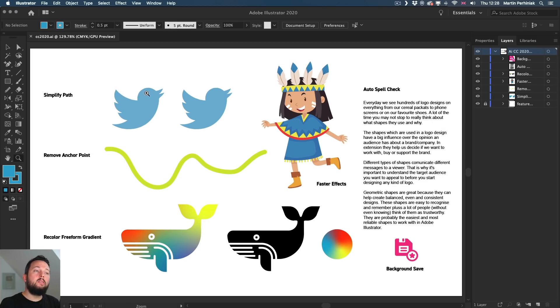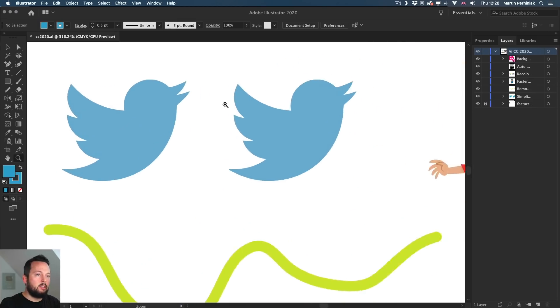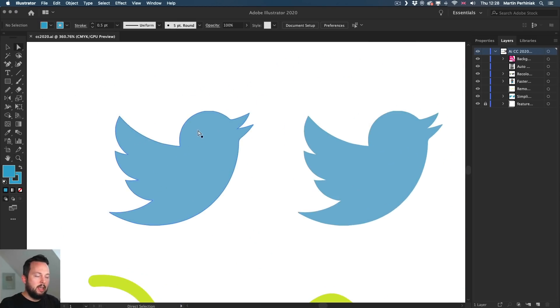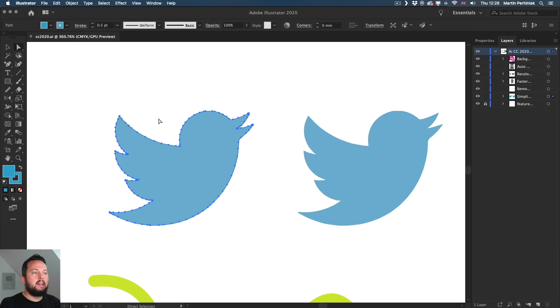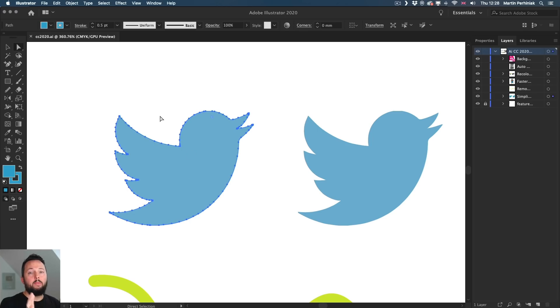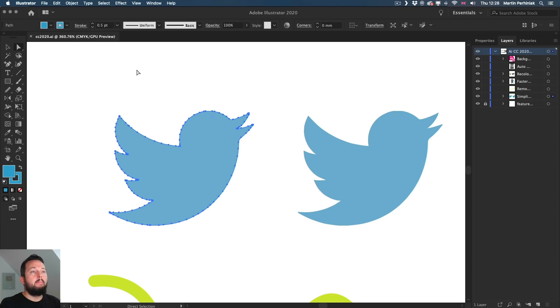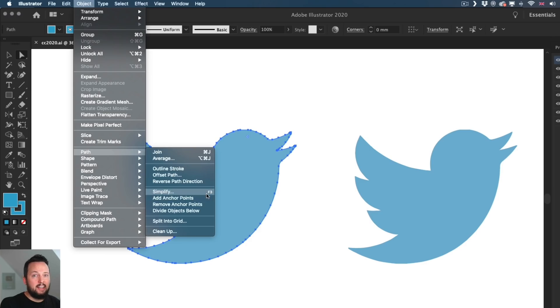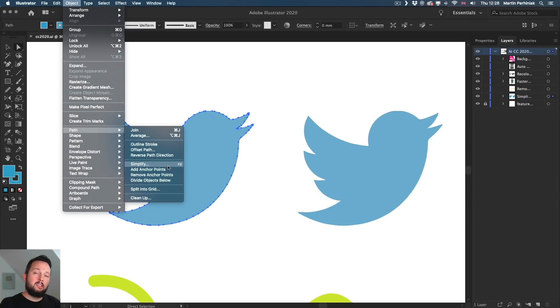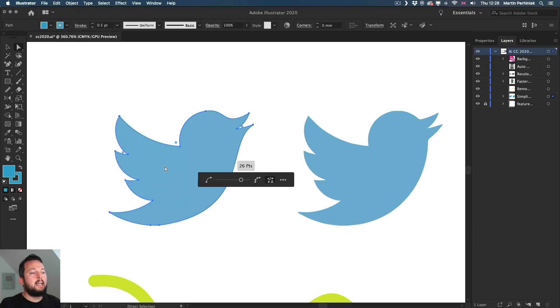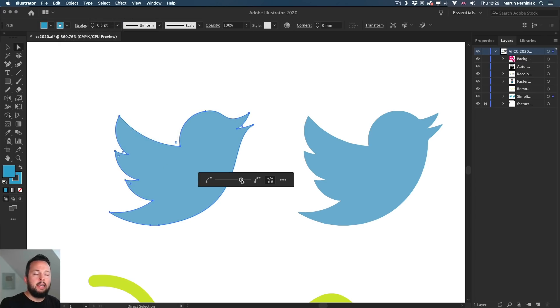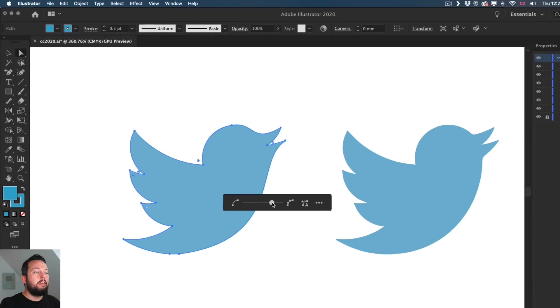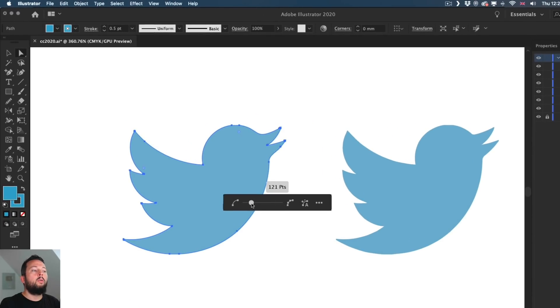I'm going to use this example of the Twitter logo and you can see that we have a lot of unnecessary anchor points here. So I am going to refine this by going to the Object menu, choose Path and then Simplify. Notice that I already added a custom shortcut to this because I started using it often since it's been improved. So once I click on this, it comes up with a very simplified slider with which I can increase the amount of anchor points or reduce them.